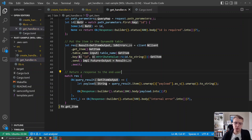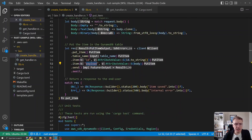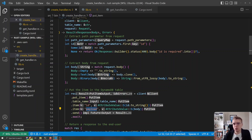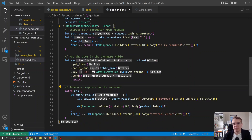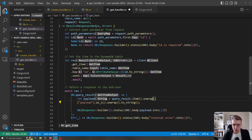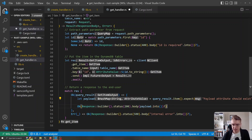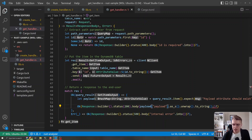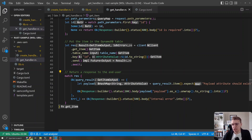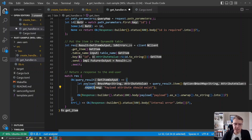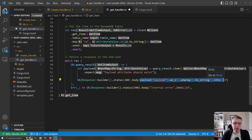Now we've got our payload, and instead of saying 'item saved' we can just pass the payload so it gets returned to the caller. I'll also add an expect call so we get a clear error if the payload attribute doesn't exist — 'payload attribute should exist.' Then we return our payload as before. That ensures the payload attribute actually exists before we use it.